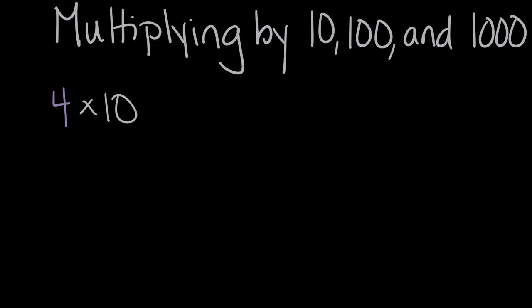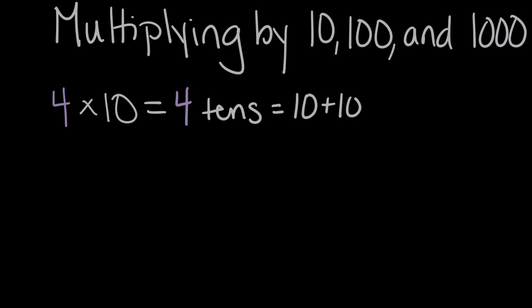Four times 10 would be the same as saying four 10s. And four 10s, one way we could represent that as a 10, plus a second 10, a third 10, plus a fourth 10. Or four 10s. And now let's count that. 10 plus 10 is 20, plus 10 is 30, plus 10 is 40.